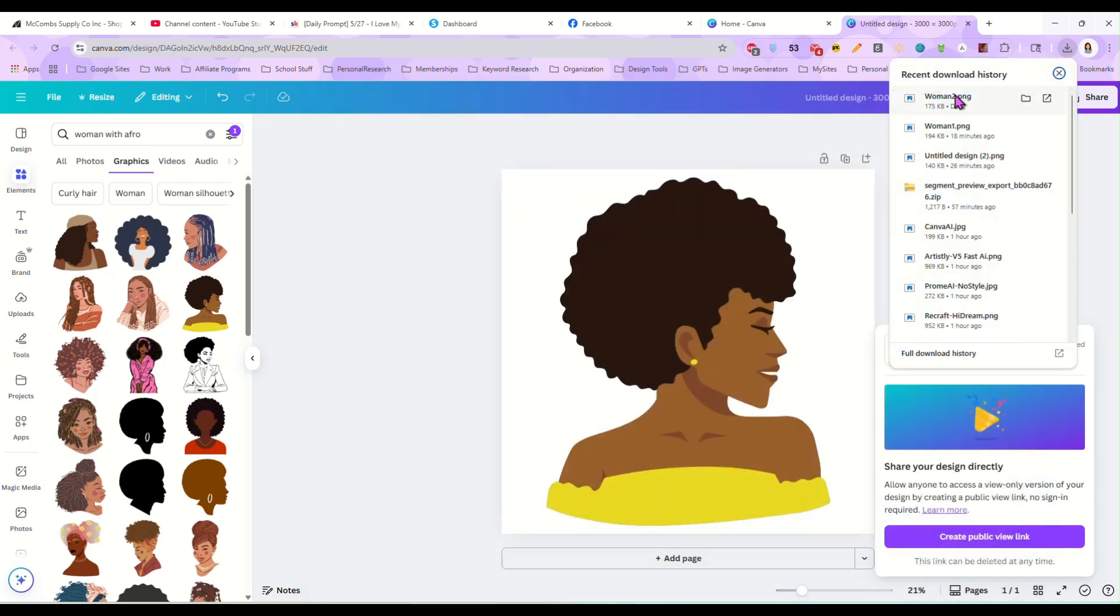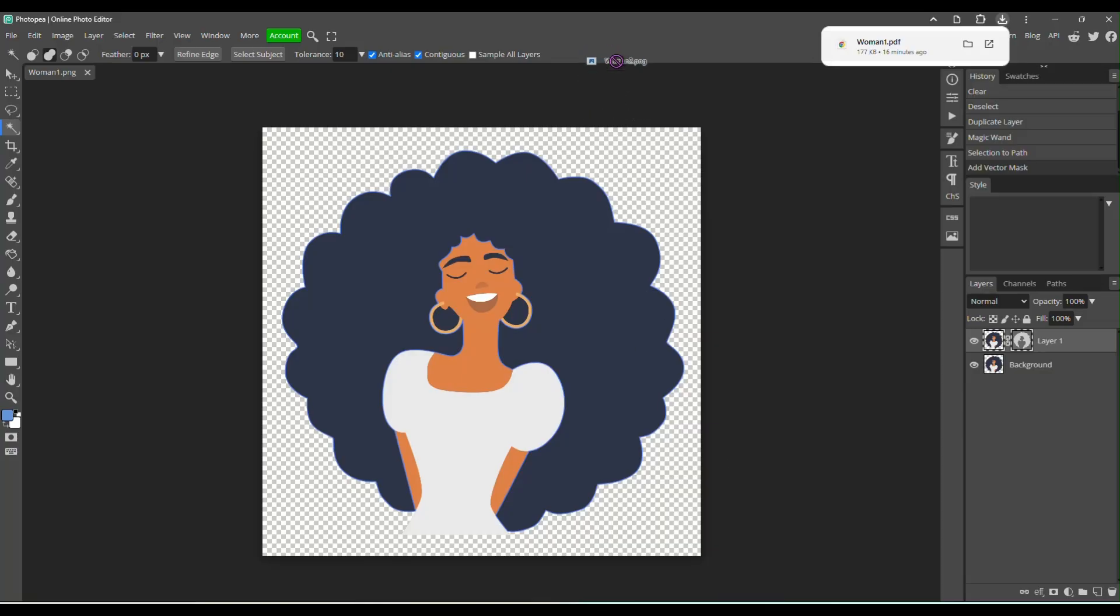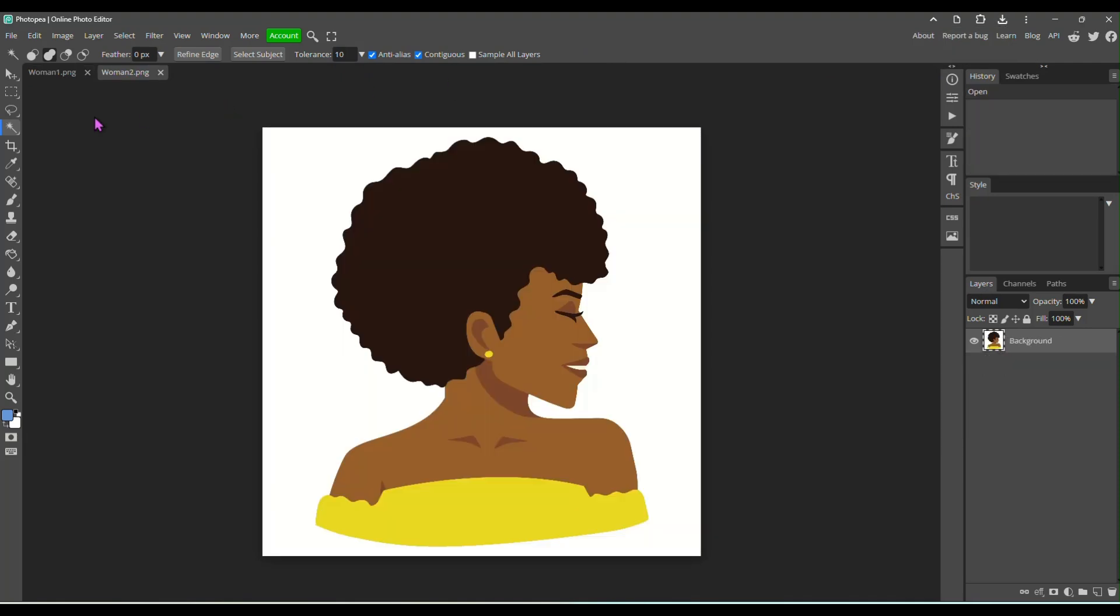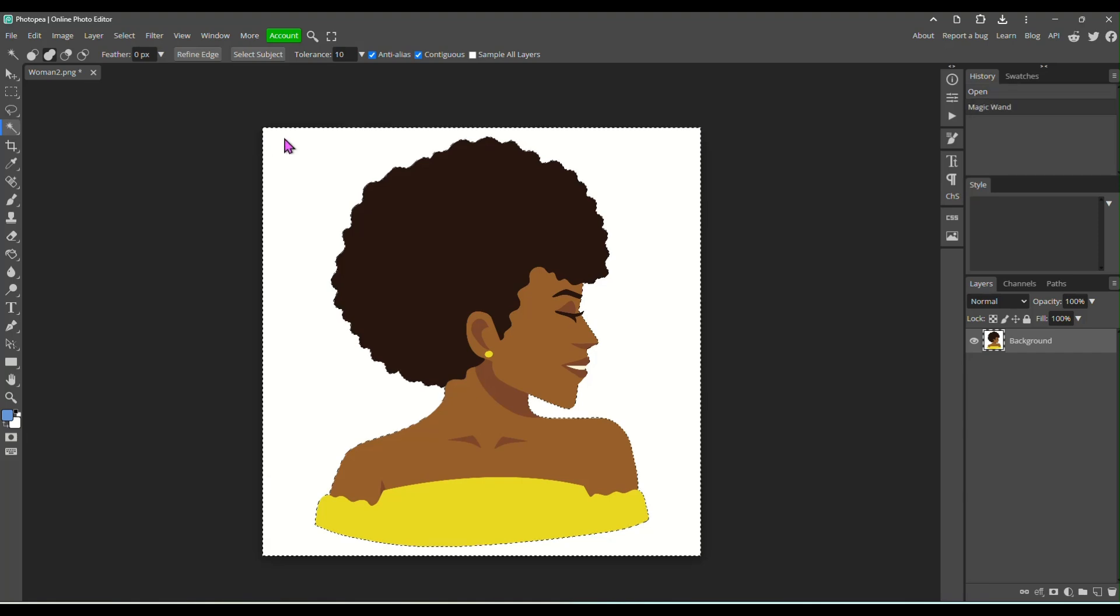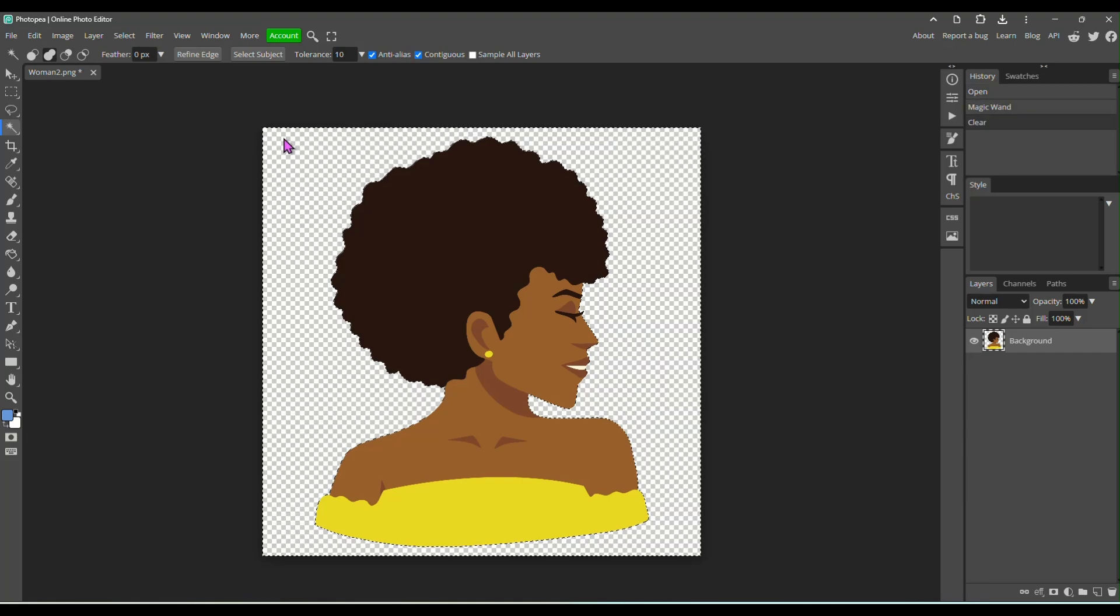And then I'm just going to go up here to my download history and grab woman two. I'm going to drag it to PhotoPea. PhotoPea is a free online image editor. It's basically a free version of Photoshop, so you can use that to do this second part. So we have this in PhotoPea. The first thing I'm going to do is click on the background and hit delete, getting rid of that background.